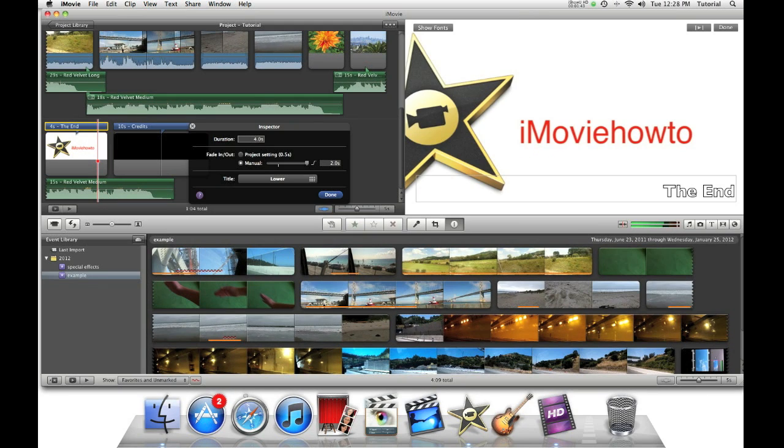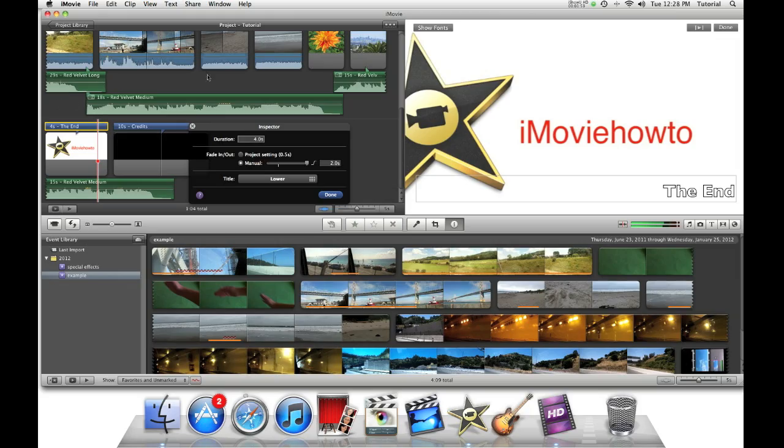So this is how you can adjust your fade in fade out settings for text. Thank you for watching this iMovie tutorial. To see my other iMovie tutorials, please click the like above.